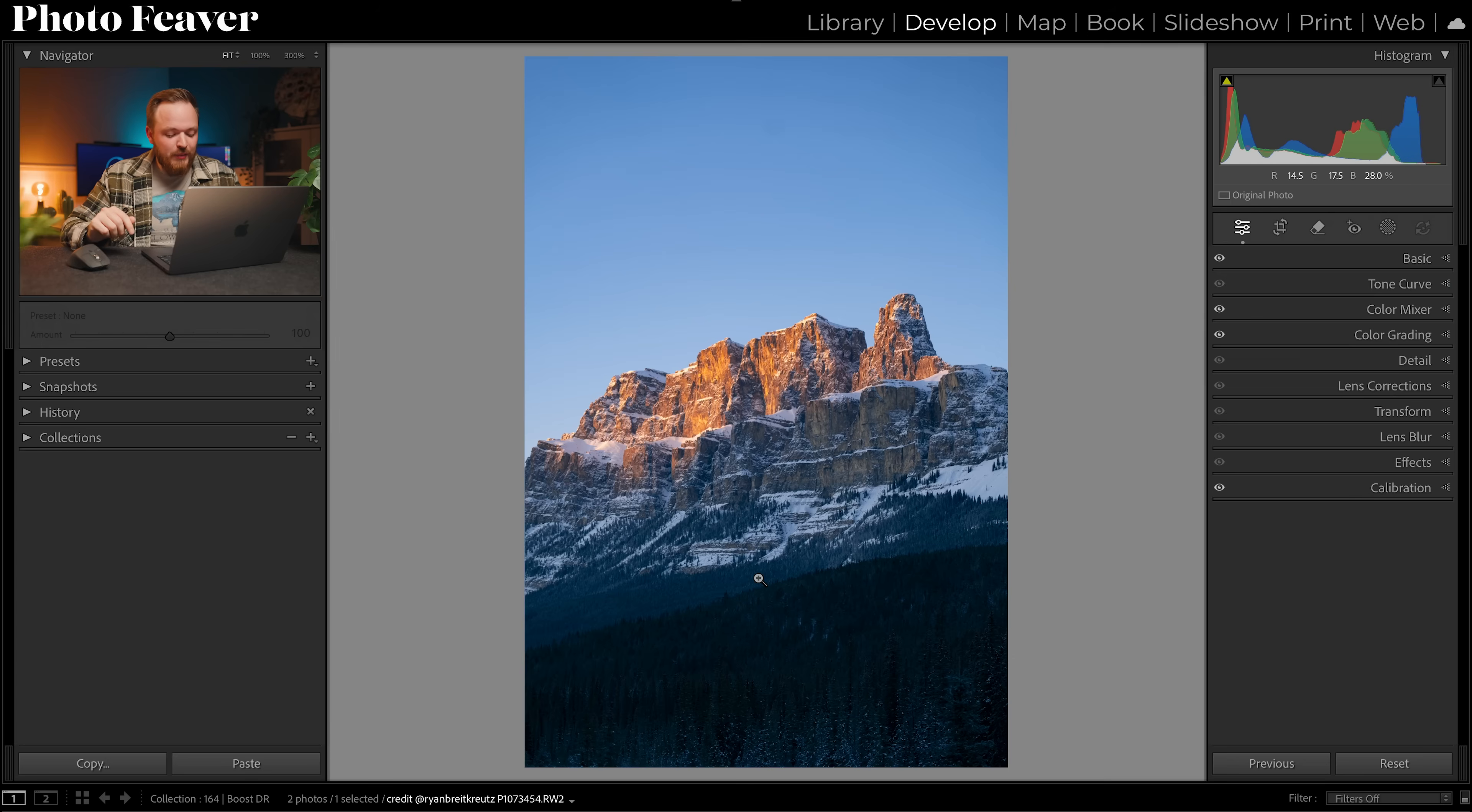Sometimes your photo can look flat, that's kind of lacking in dynamic range, but you can go too far. So what we're going to do is press J on our keyboard, and the colors that you want to avoid appearing in your photo are red and blue, and I'll quickly show you.